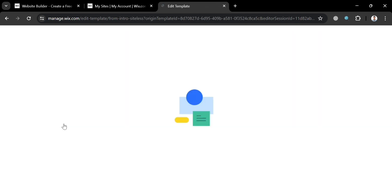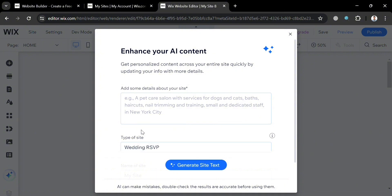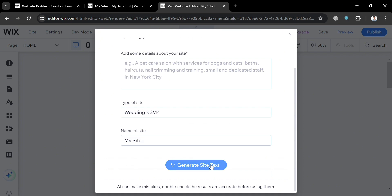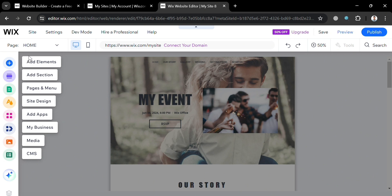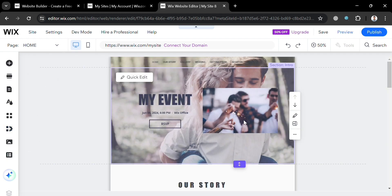After that, you will be directed to this page with a pop-up window where you can enhance your website using AI by entering details about your site and clicking the generate site text button. Alternatively, you can manually customize or edit your website. To do that, exit this window and on the left side panel you will see editing tools you can start navigating, including add elements, pages and menu, site design, add apps, and many more.